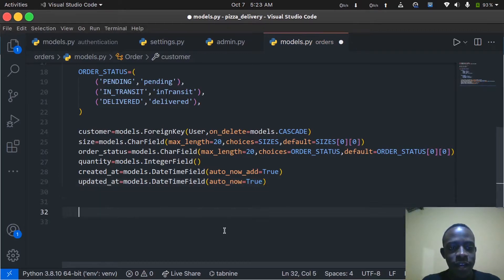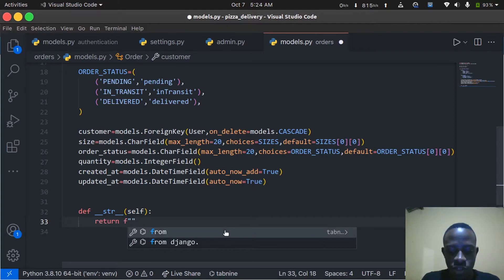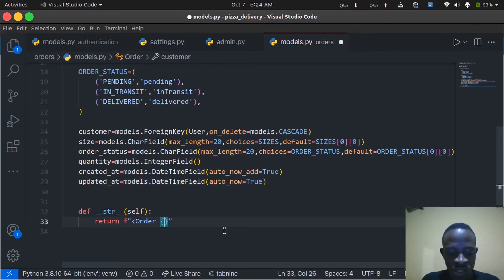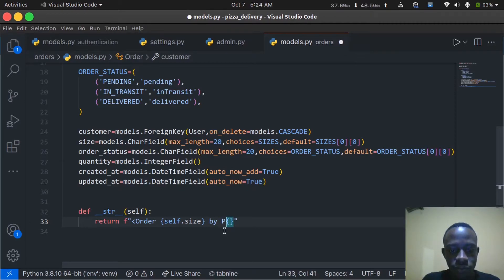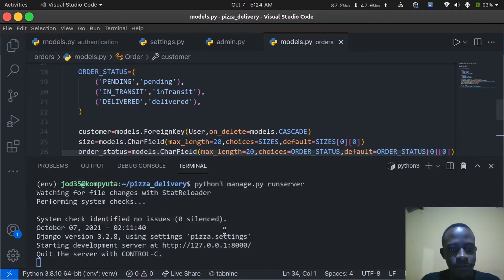We then define the __str__ method to give a string representation of our model object. It returns an f-string that includes the order size and the customer's ID using self.customer.id.